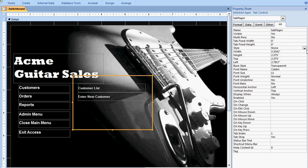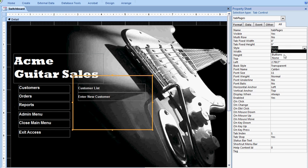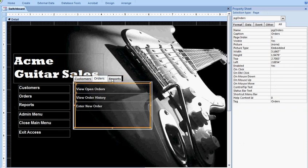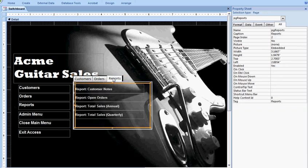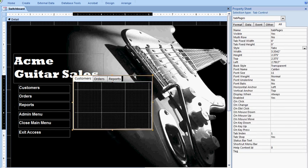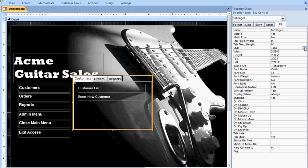And the secret to that is changing the style here from tabs or buttons to none. So if I go back to tabs, you'll see this is the more conventional view of a tab control, and you've probably seen this in various databases where you can have a customer tab, an orders tab, and a reports tab. But by hiding the buttons in the tab control, you can kind of make it look a little bit more polished, a little bit more streamlined.